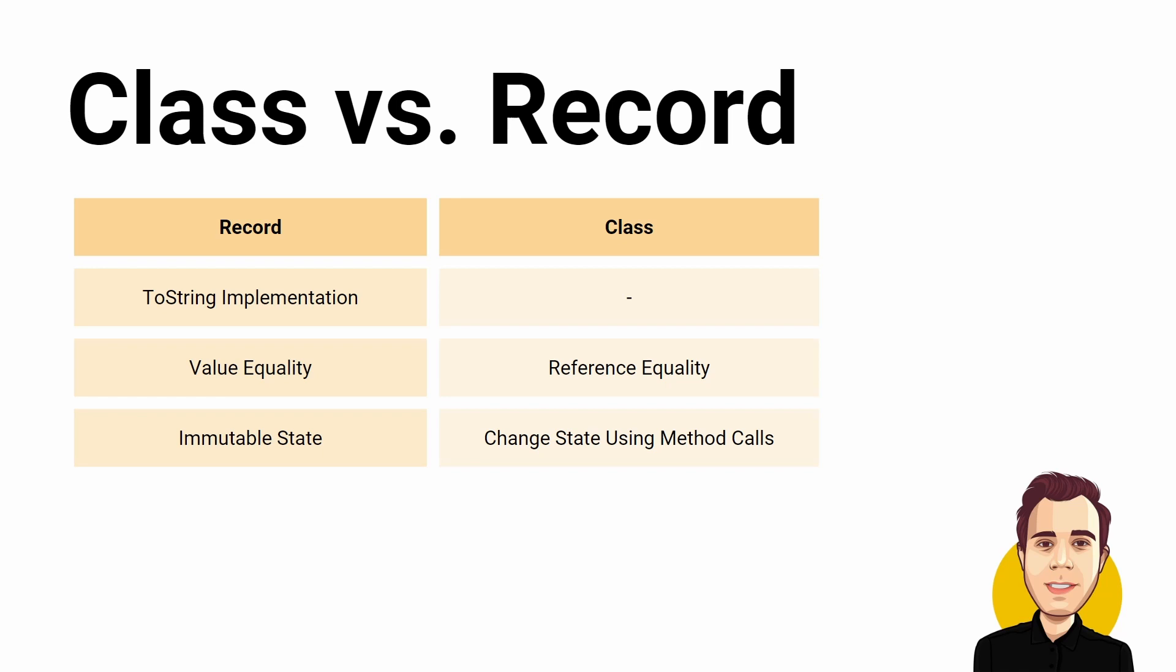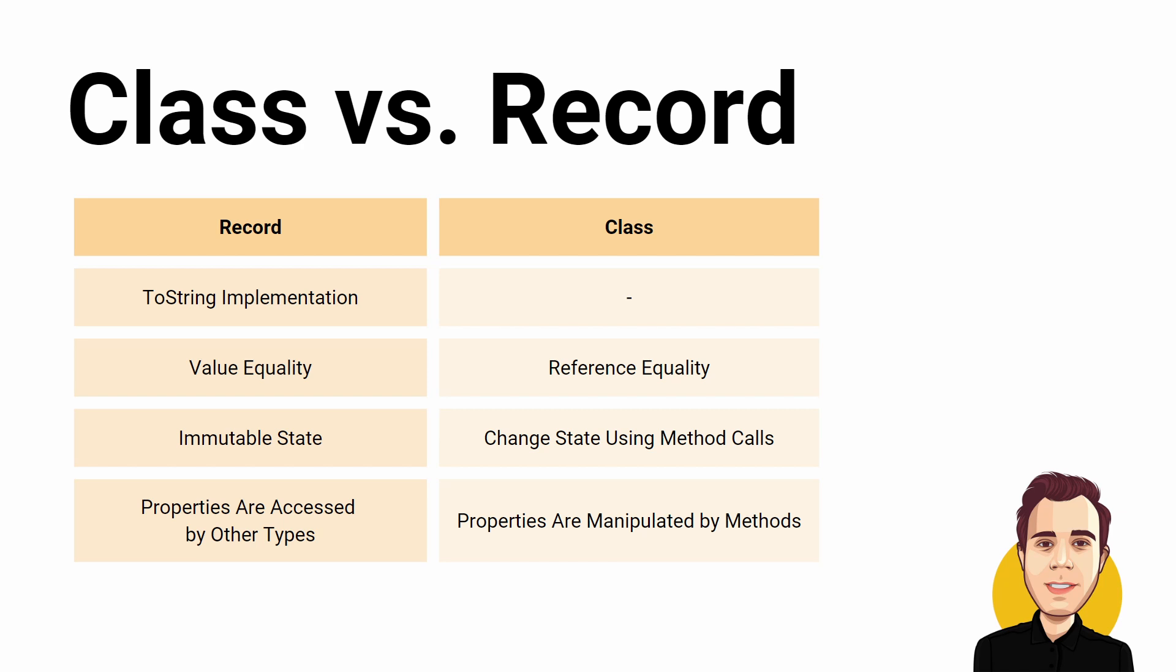For classes we assume that we change state using method calls. For record types we assume that the state does not change after the object has been created. Classes usually contain logic in methods that act on data in properties or fields. Record types usually contain data that is accessed and used by other types. For simple data objects I use record types because I can compare them based on their values and for types that include logic and manipulate state I use classes.